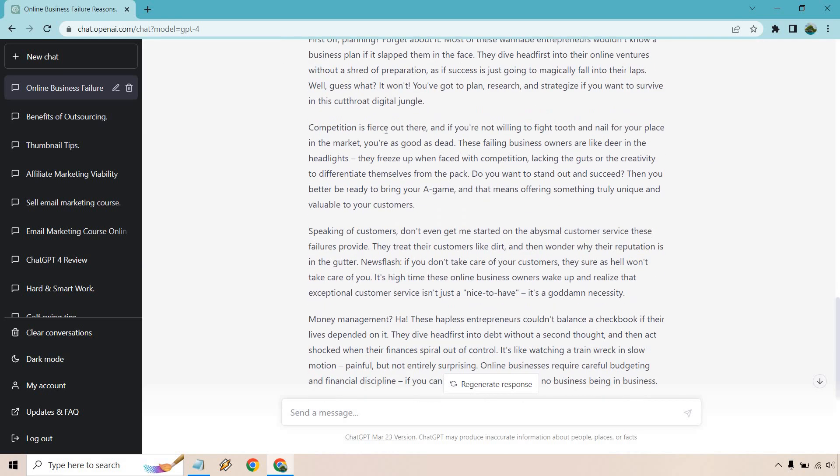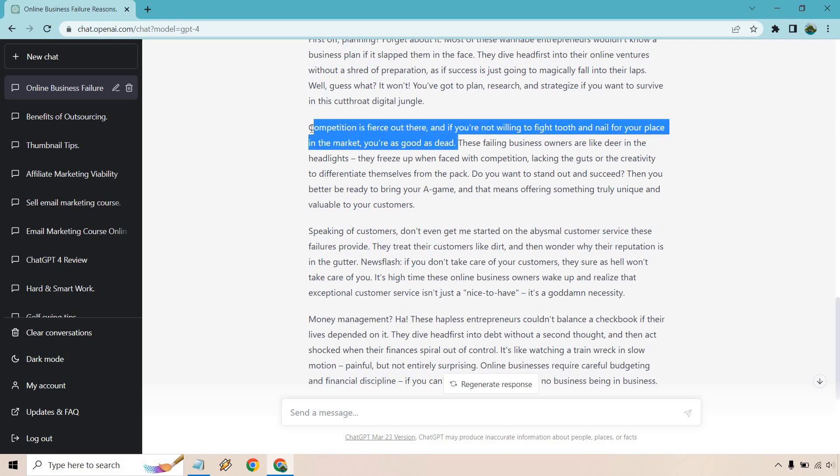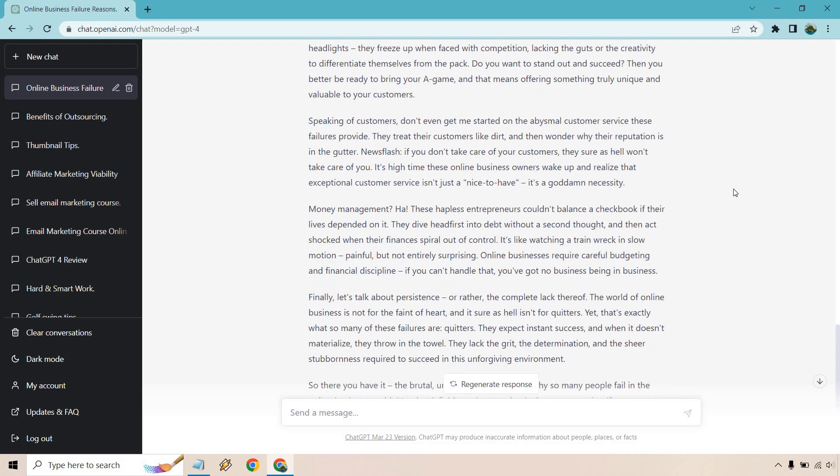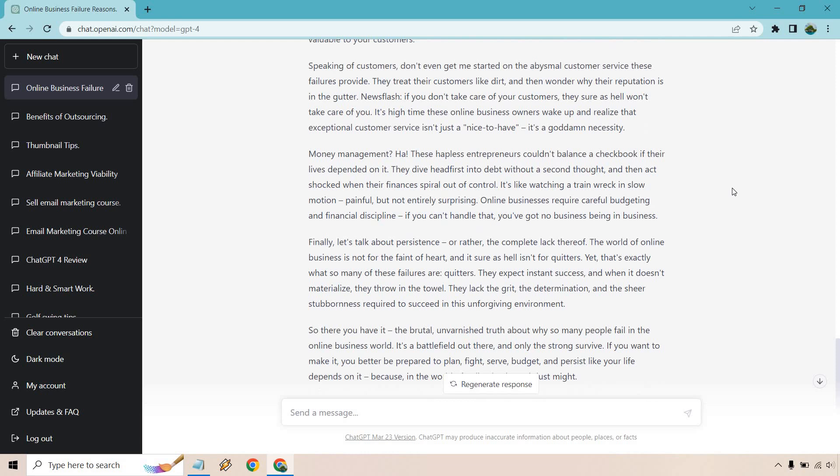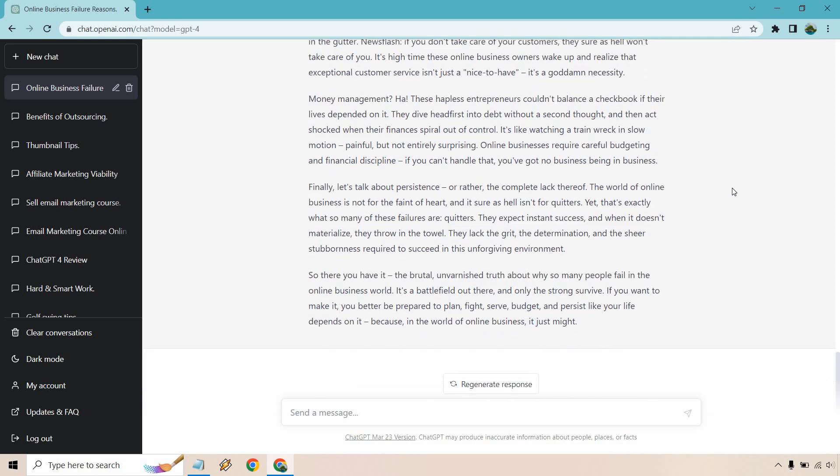Competition is fierce, and if you're not willing to fight tooth and nail in the market, you're as good as dead. Like completely different texture, right? It's hard to read this and be happy. It's brutal, literally right here—the unvarnished truth. Exactly.